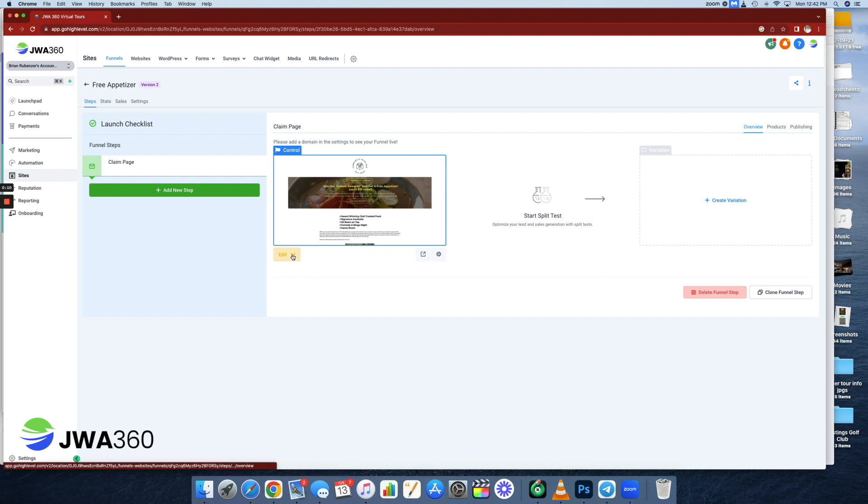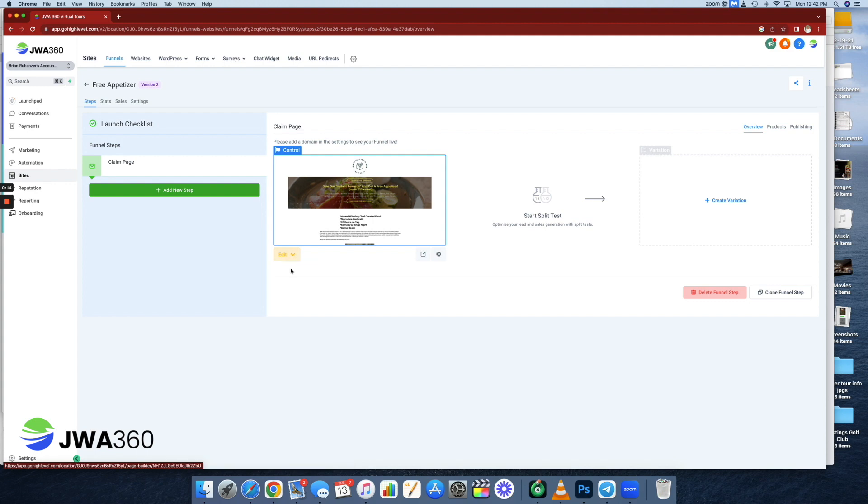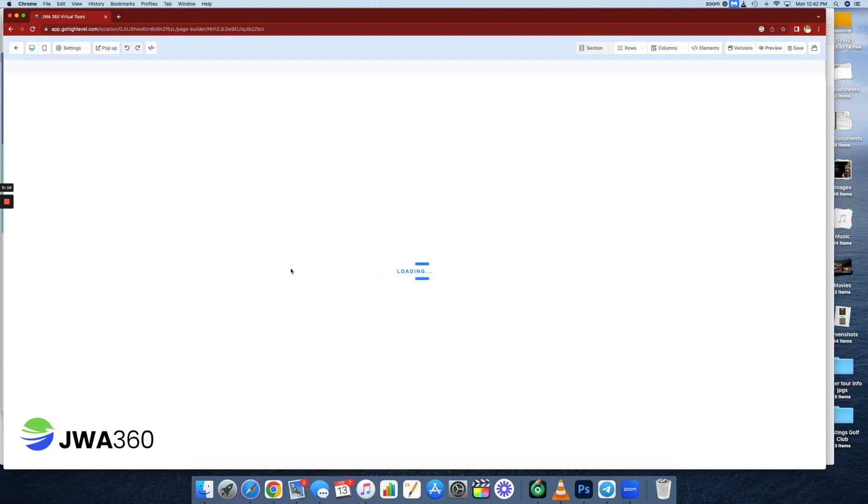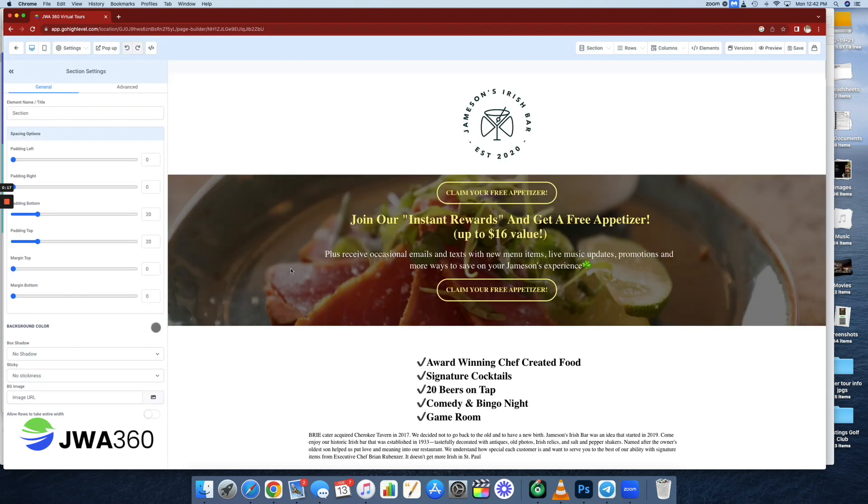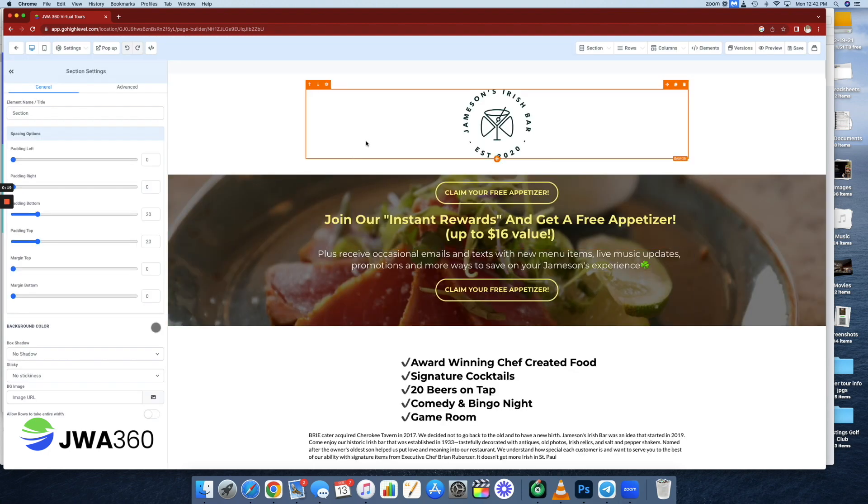I'm going to take you behind the scenes, kind of under the hood here of what I do. We will edit a page here that is going on for Jameson's Irish Bar, a bar in St. Paul, Minnesota.